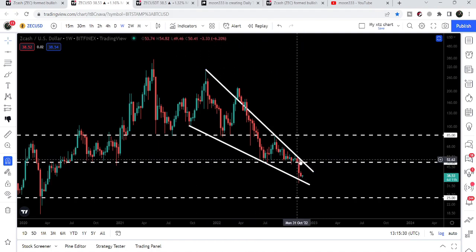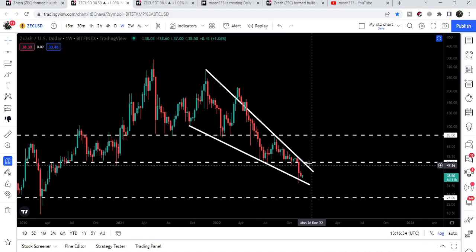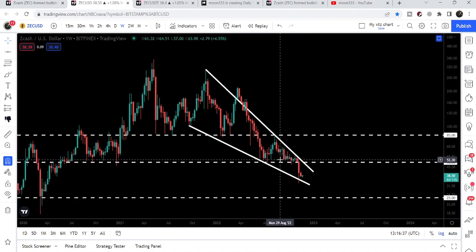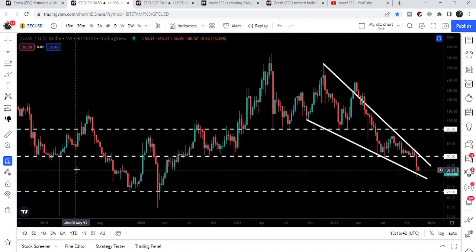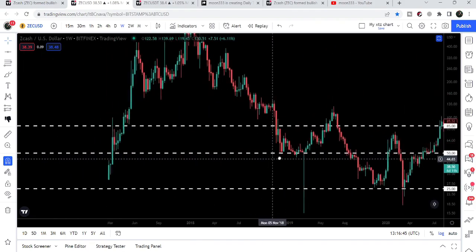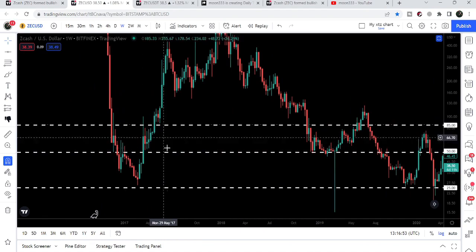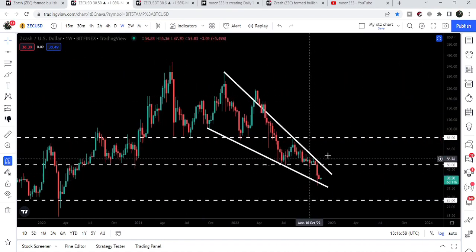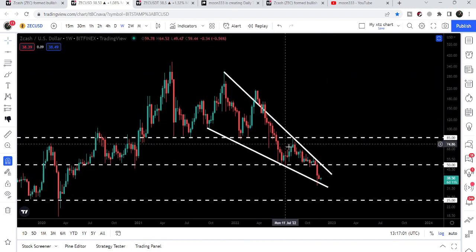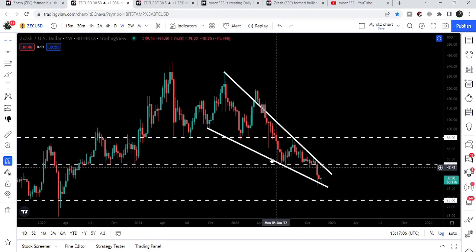We also have another key resistance at $50, above the resistance of this wedge. Looking at the previous history, this level has been working as a strong support here, here, and here — as a support in December 2018, back in March 2017, December 2017, and 2016 — working as both support and resistance. Therefore this time it can again work as a strong resistance, and the price will still need to break out this key $50 resistance in order to start a big reversal move.